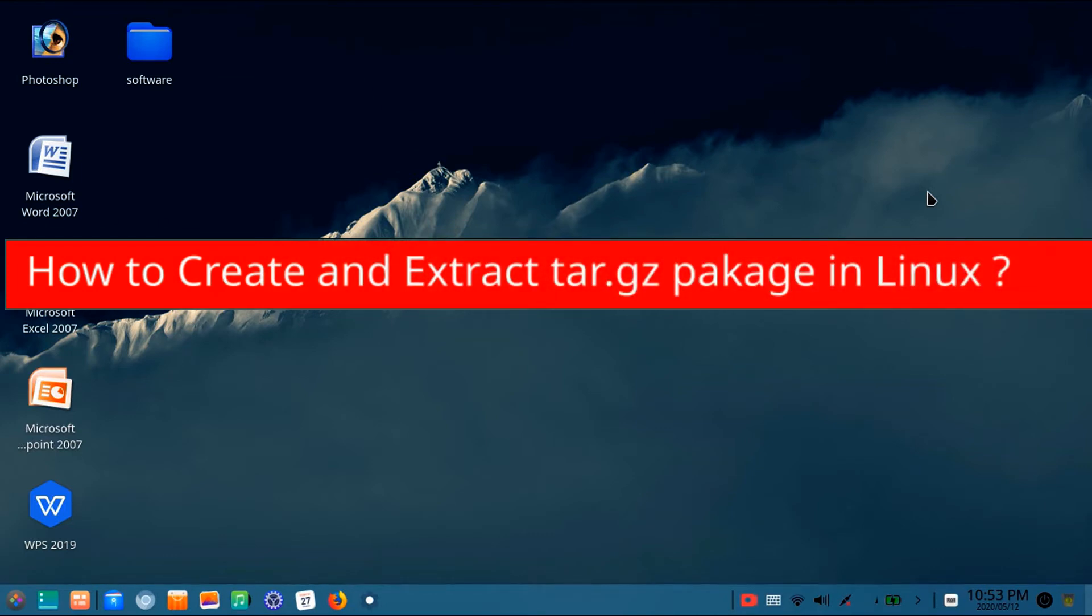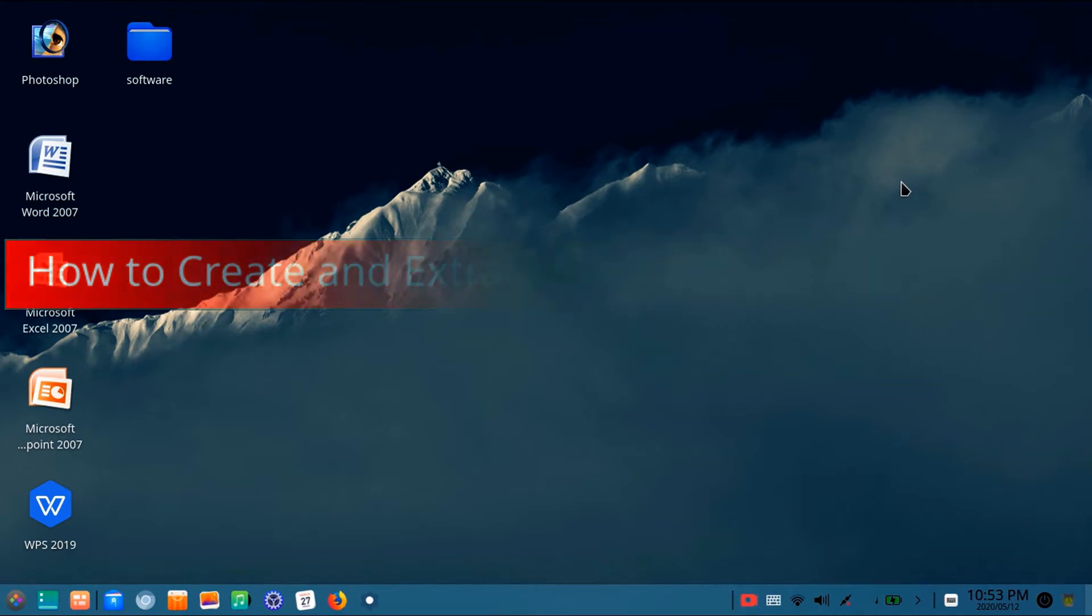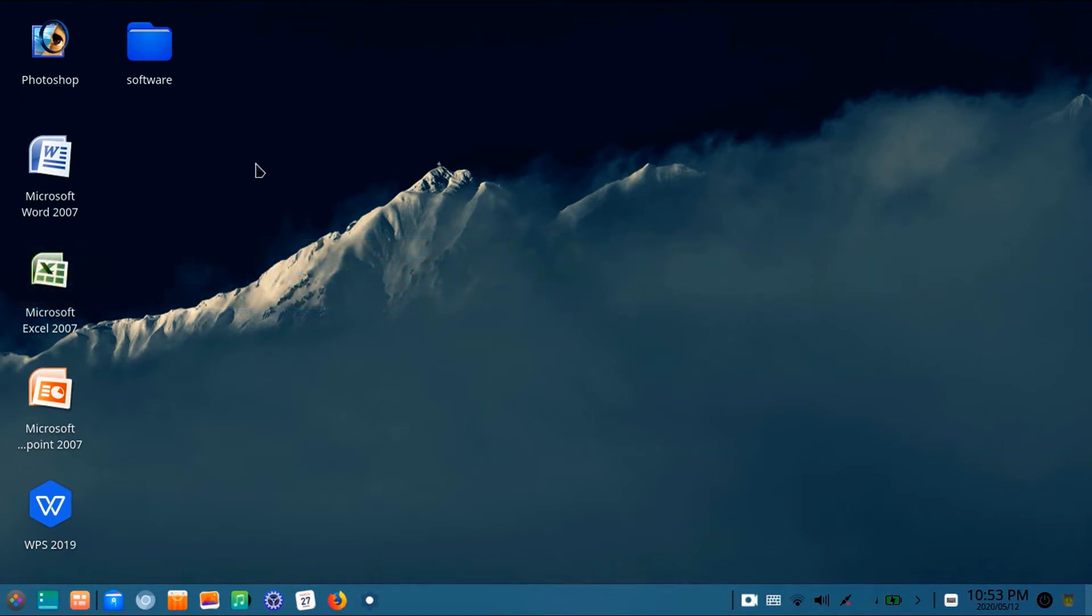So let's begin the tutorial. Here I have a folder named software on my desktop.